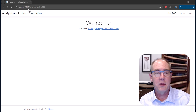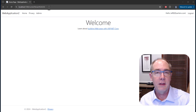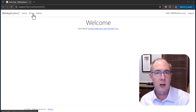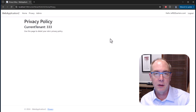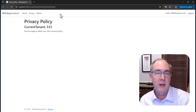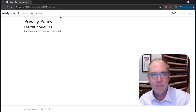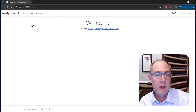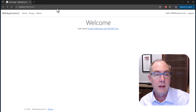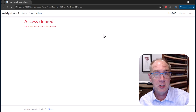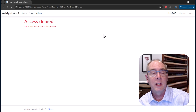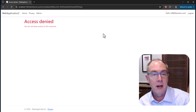Here you can see I've got the page loaded up. I've included the current tenant in the path of the URL. I can click on the privacy page and it gets rendered, telling me that the current tenant is 333. Normally I'd have that be a GUID, but it gets the example across. Now if I go ahead and remove that tenant from the URL, I click on privacy and I get access denied — because I failed the authorization check. There is no current tenant being included in my claims identity.